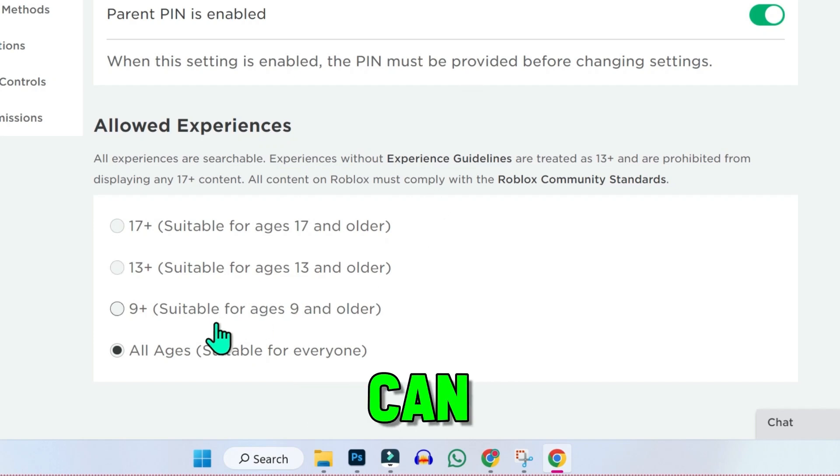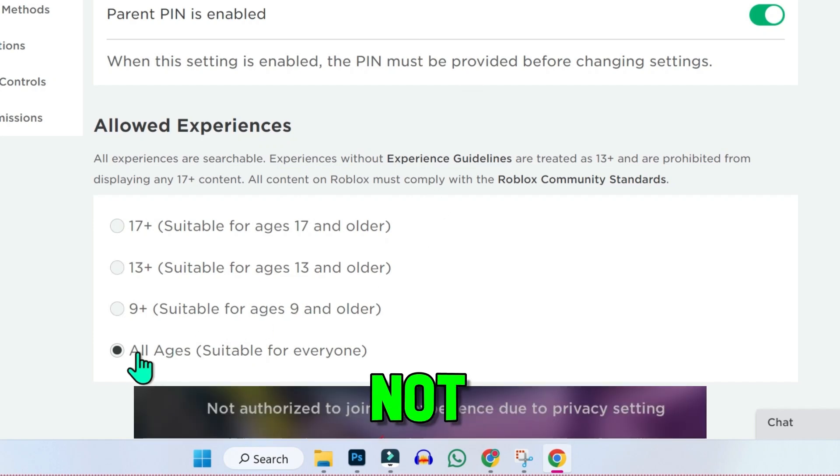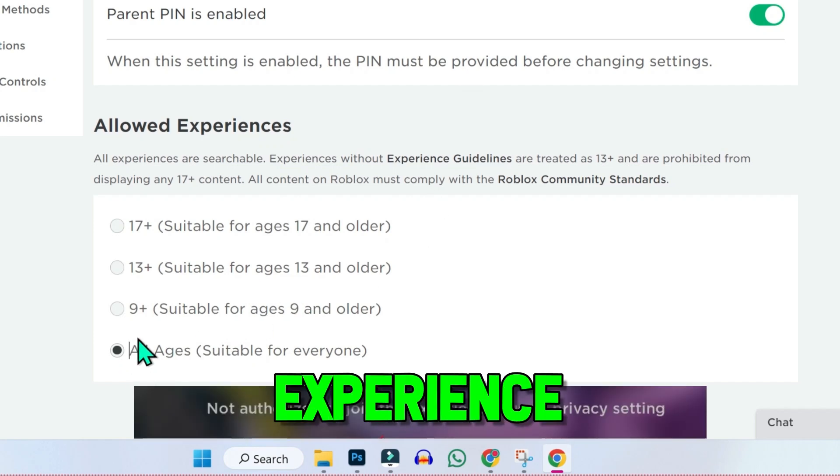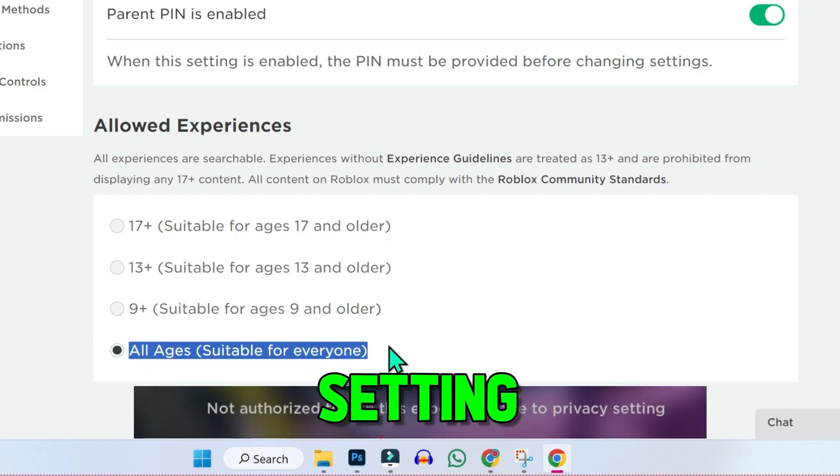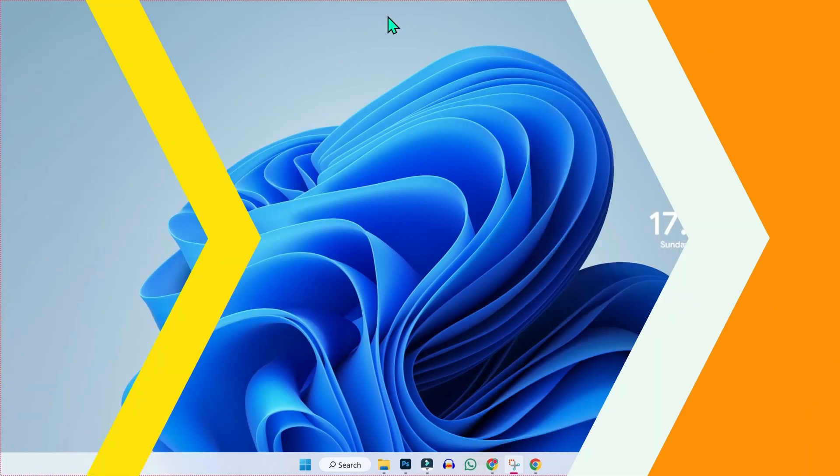In this tutorial, we will see how you can fix Roblox not authorized to join this experience due to privacy settings. So let's fix it.